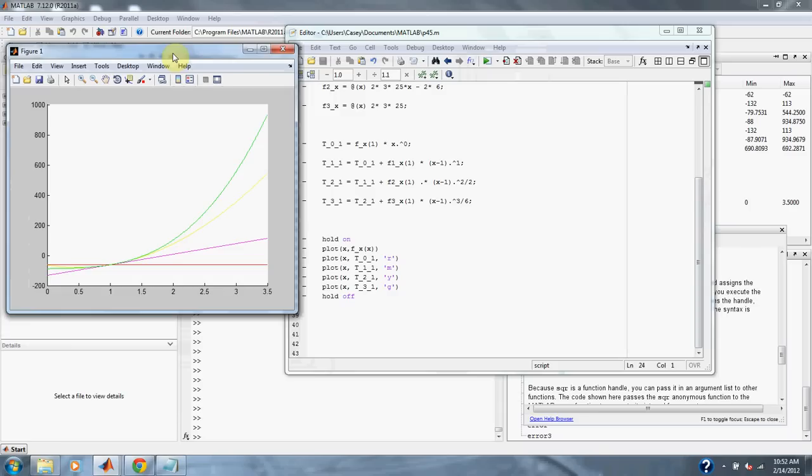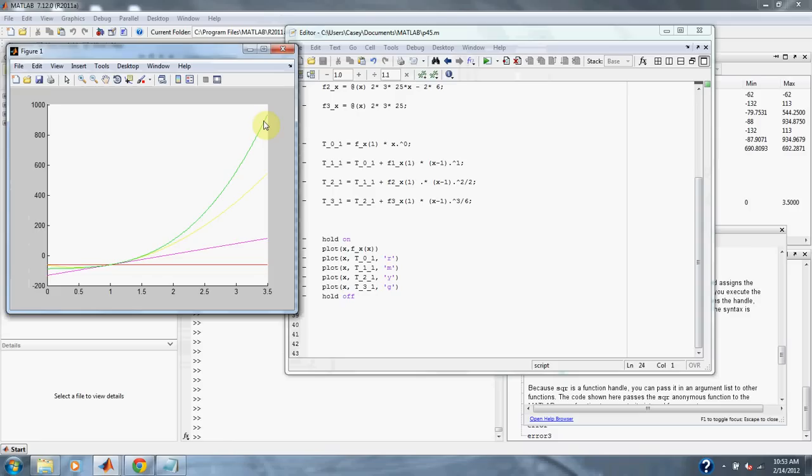As you can see, we get closer and closer to our actual results each time with our zeroth order approximation down here in red, our first order approximation here in pink, our second order approximation here in yellow, and then our third order approximation in green which is directly over the original graph.